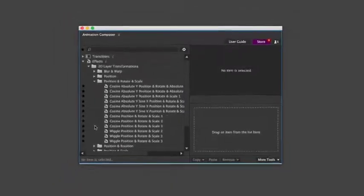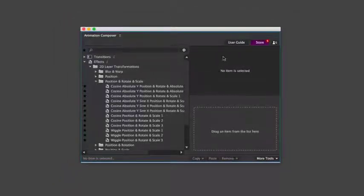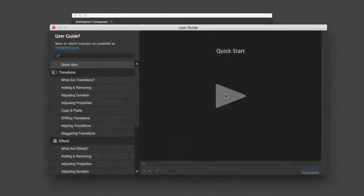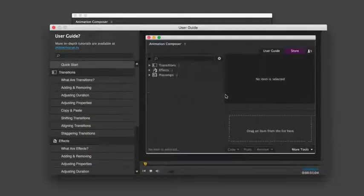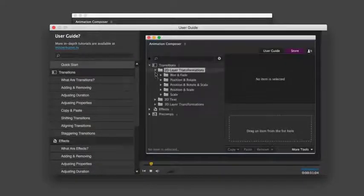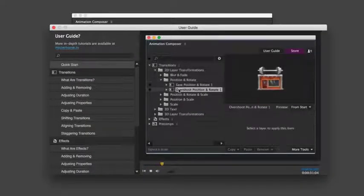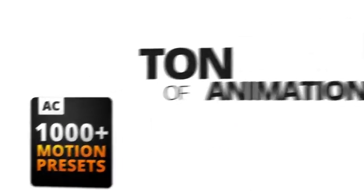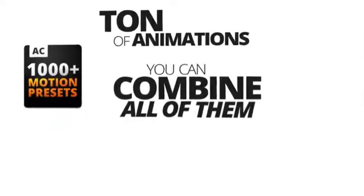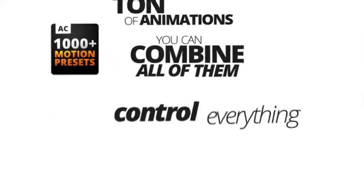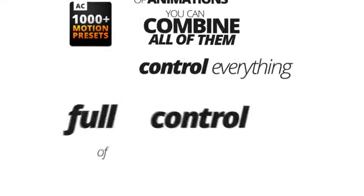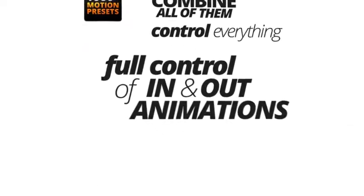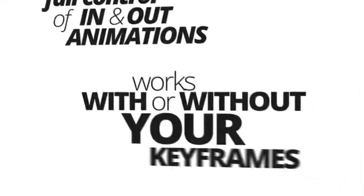It's very easy to use. And there's also a simple user guide full of tips and tricks. You get a ton of animations. You can combine all of them, you can control everything. You can have full control over in and out animations, and everything works with or without your keyframes.